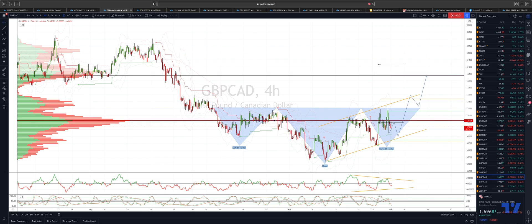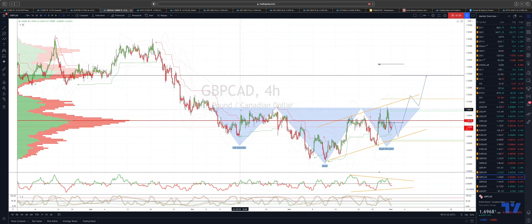Welcome traders to another Tickmill trading update with me Patrick Munnerly. I want to draw your attention to the sterling CAD on the four hour time frame.